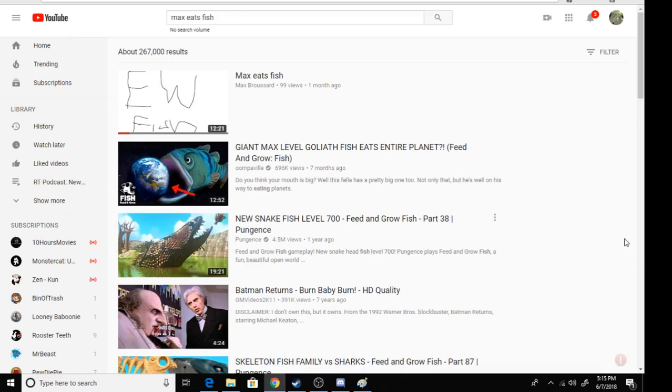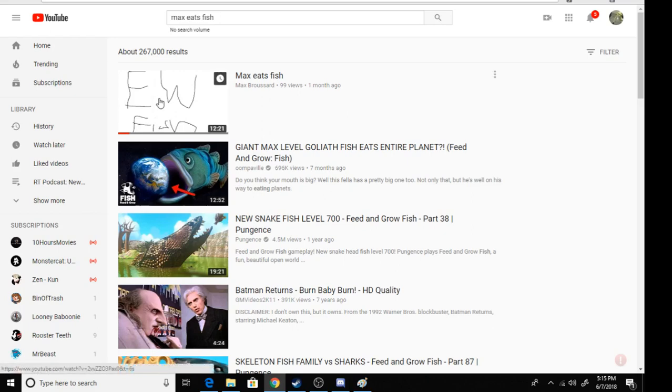So, if you can see by this video, Max Eats Fish, it says 99 views, earlier it said 48, but the audio wasn't recording at the time that I did that video, so I'll just show you a new one.